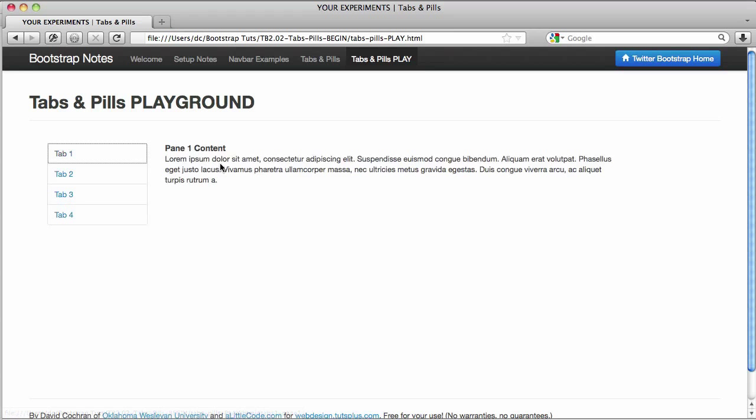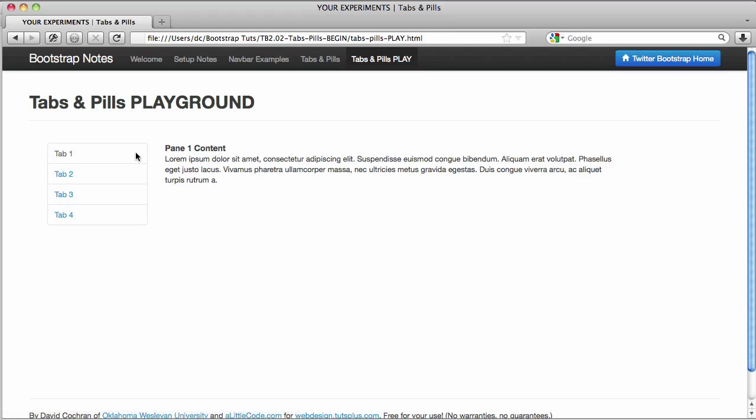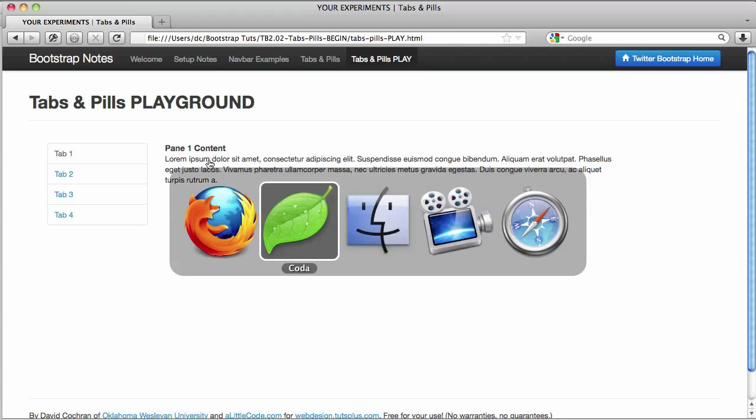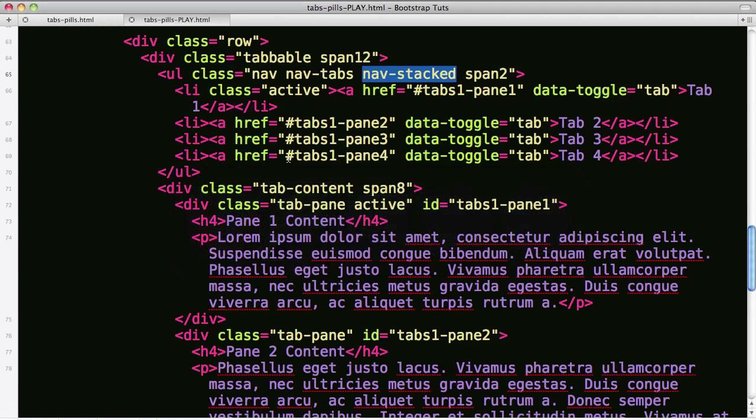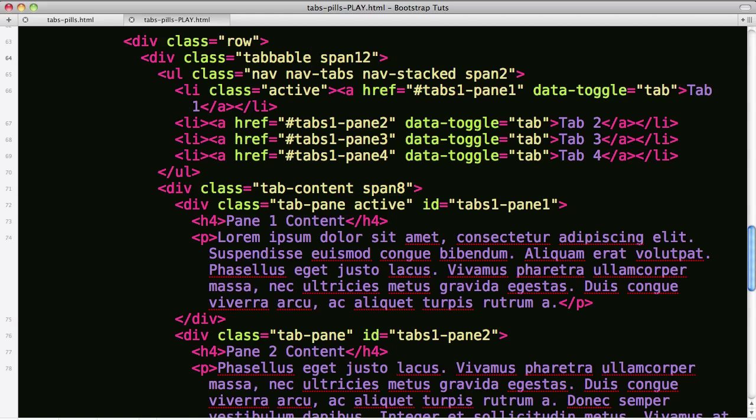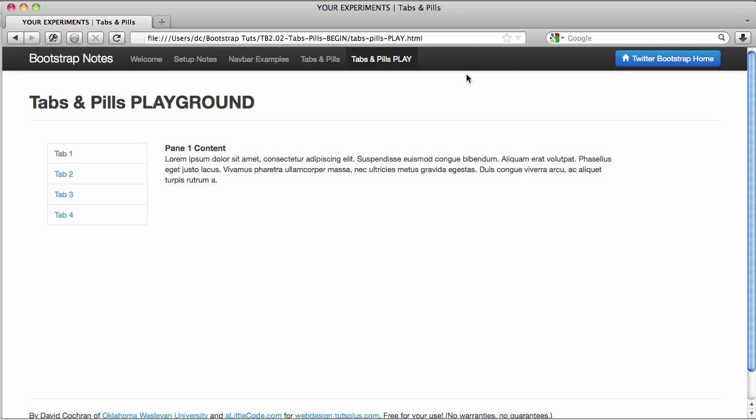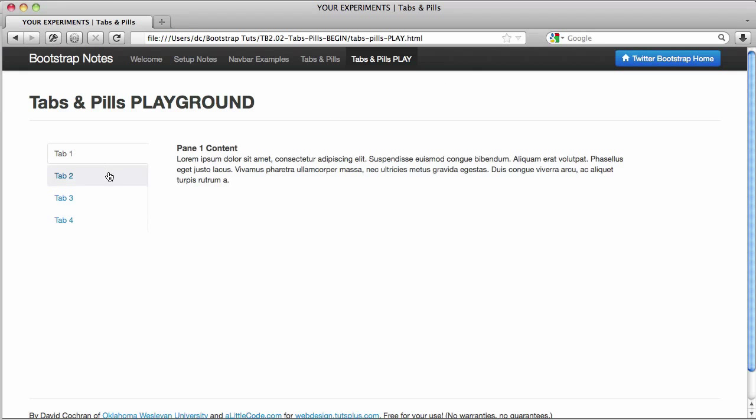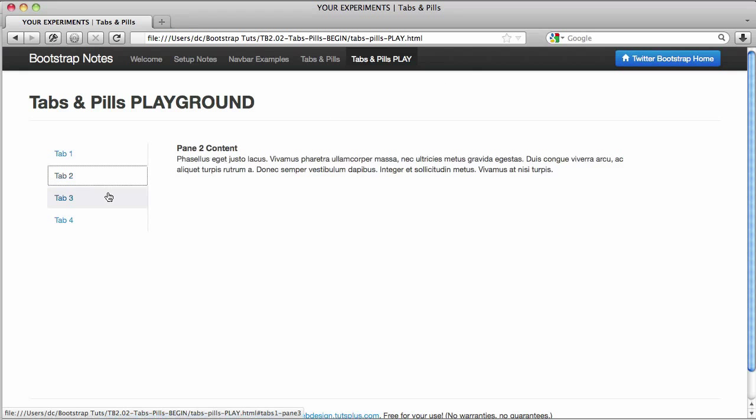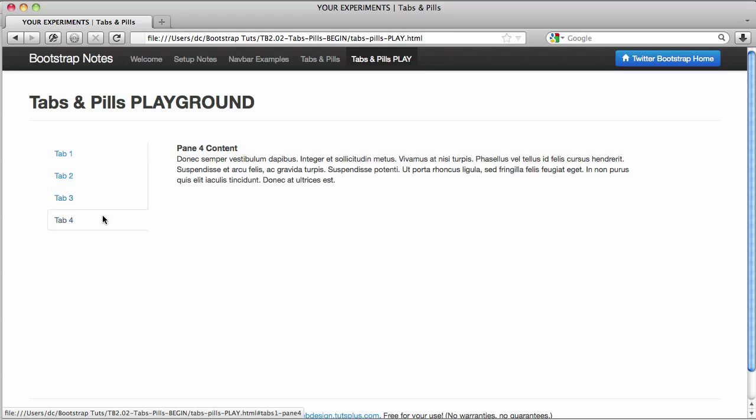And finally they provide an example where we can have tabs that flow over into the content pane to the right. To get that effect we can go up and on the div of class tabbable, we need to change that class and add a tabs left there. And we no longer need on the UL the nav stacked class. It can go away. So remove that. Save and refresh. And now you've got tabs that flow into the content pane that's on the right.